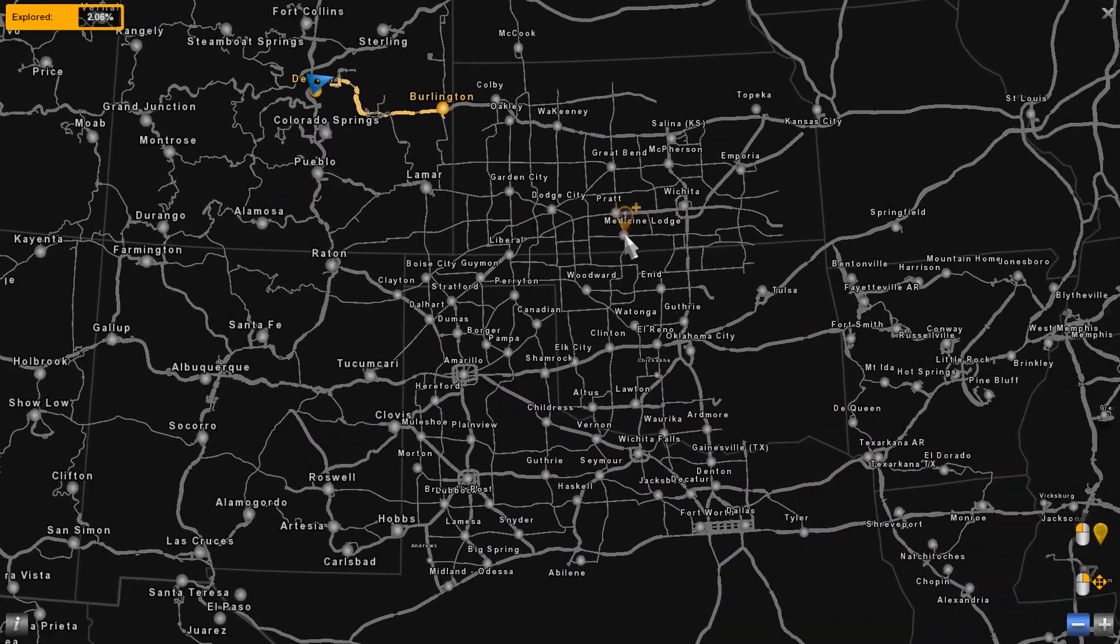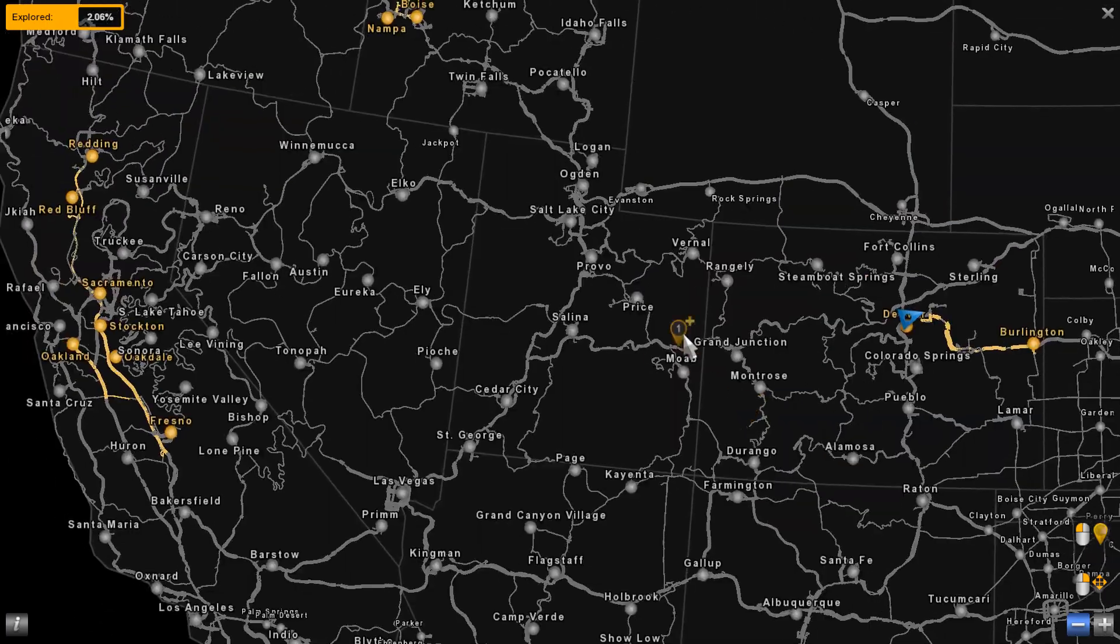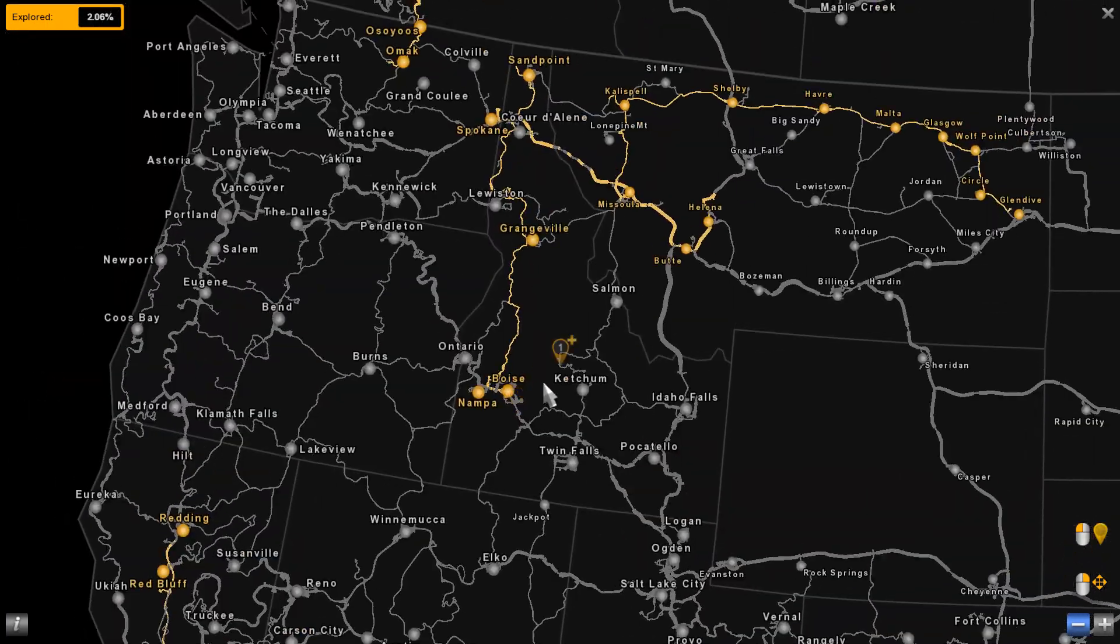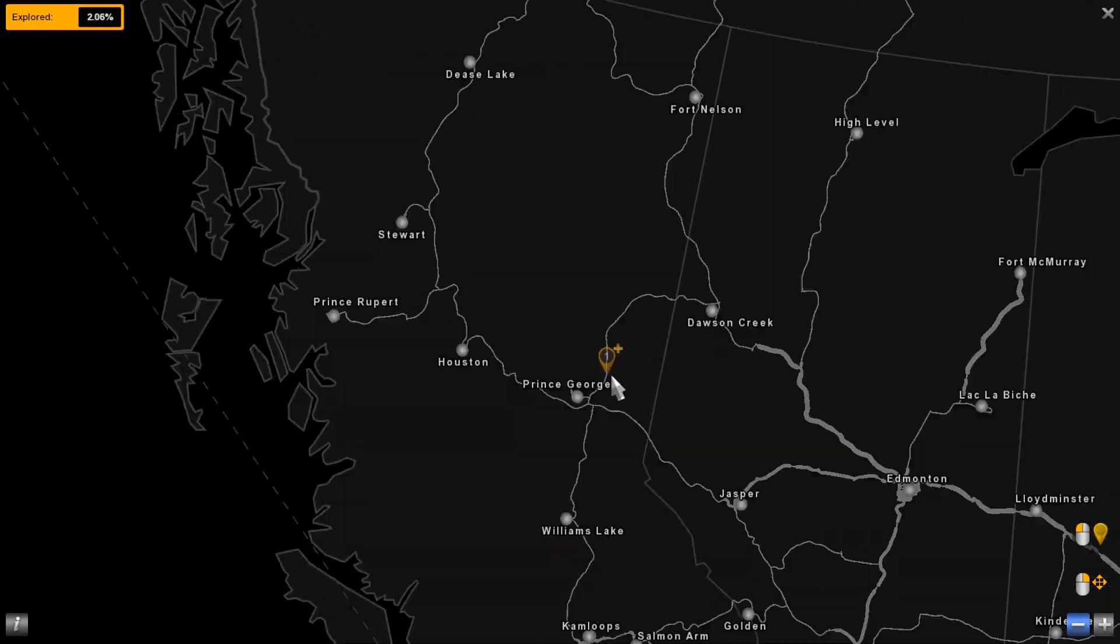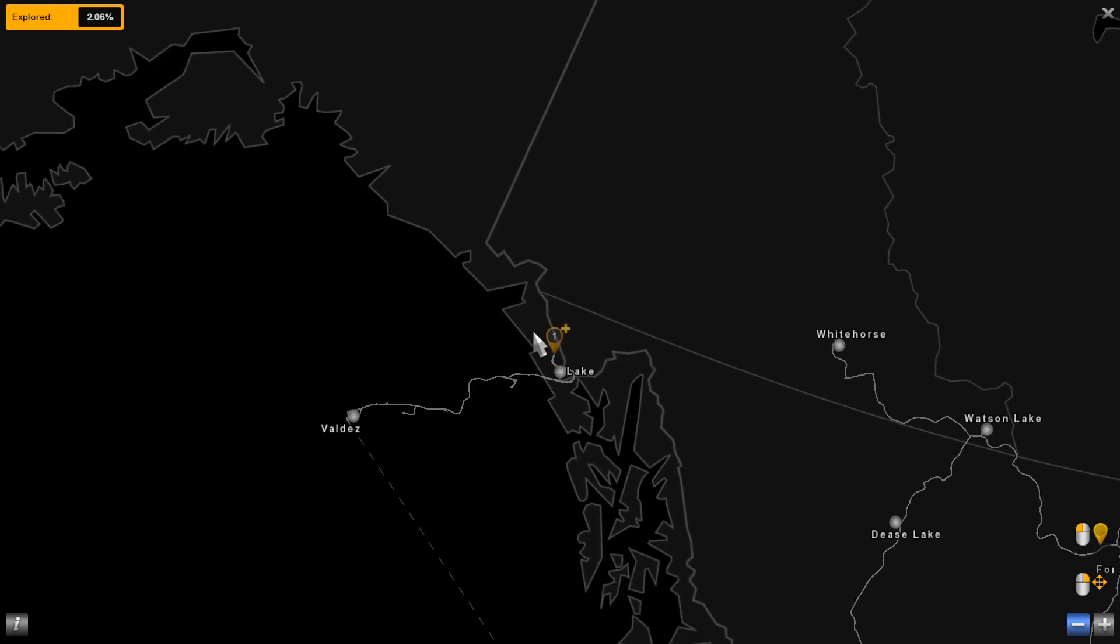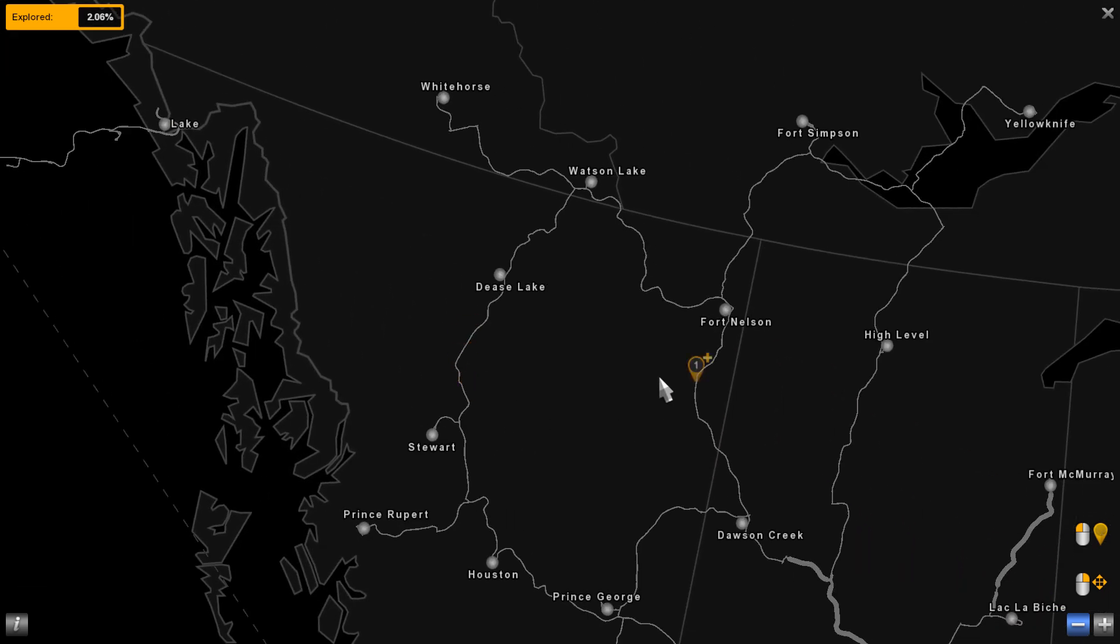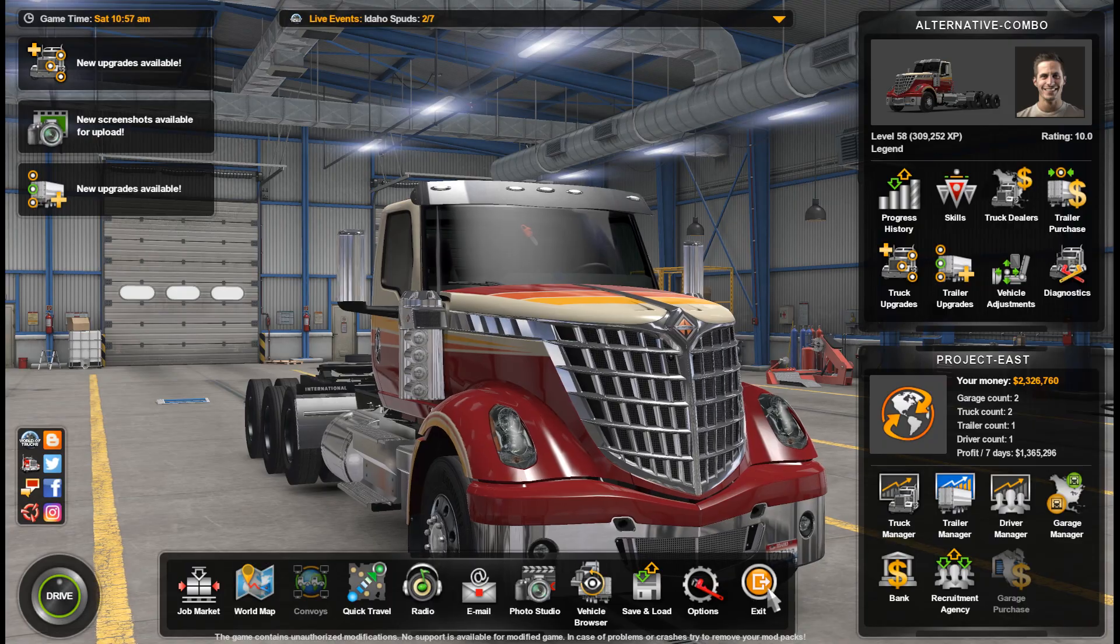And so now we have Coast to Coast, Reforma, Montana Expansion, ProMods, and even Alaska. So let's see how to set it up in Mod Manager.